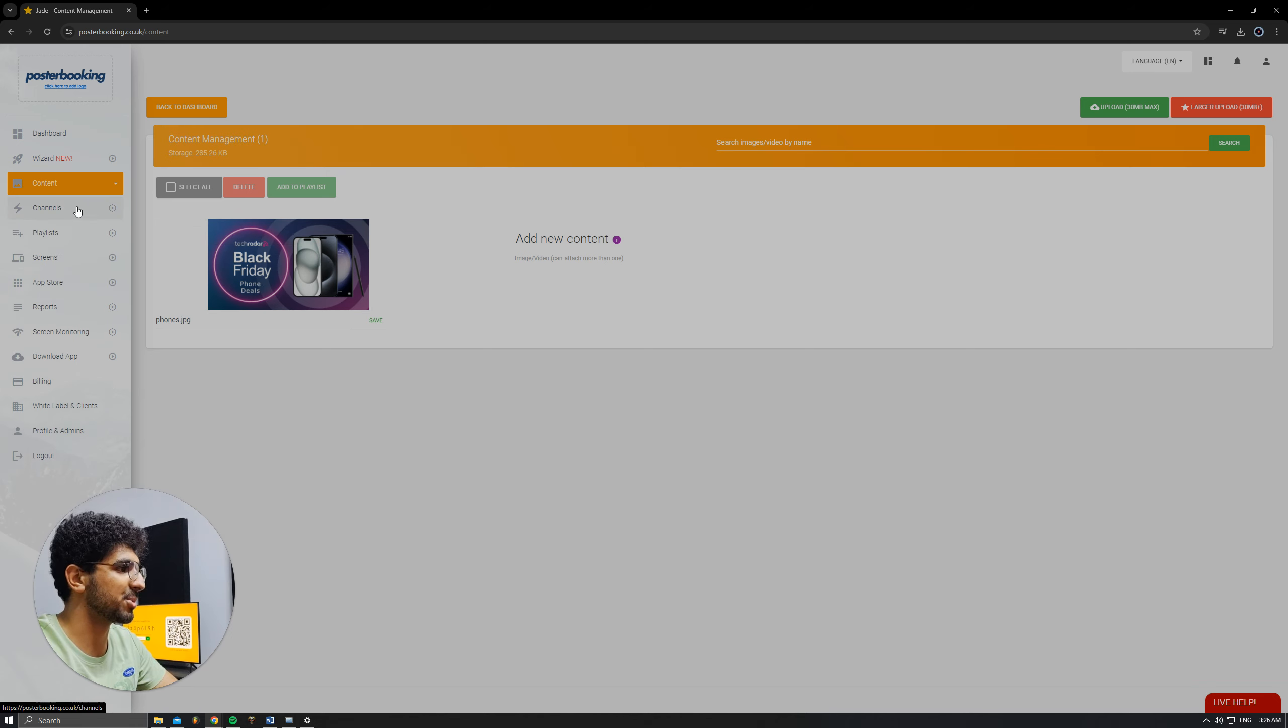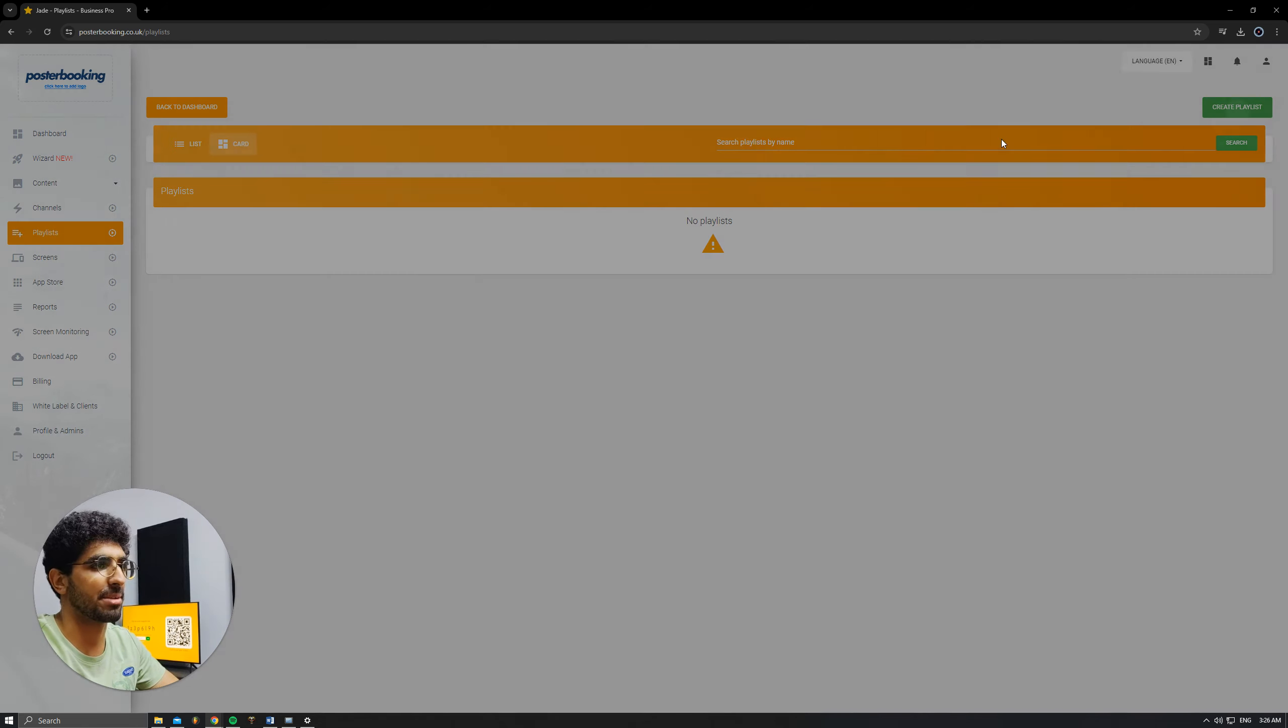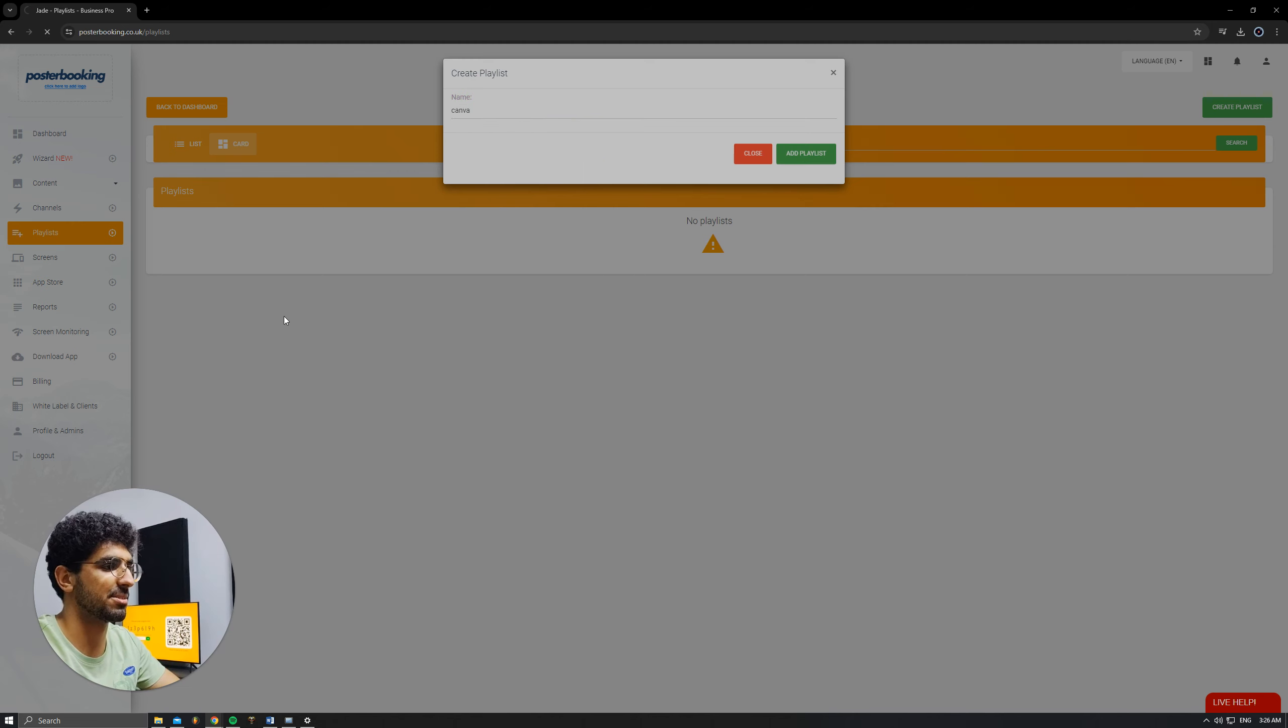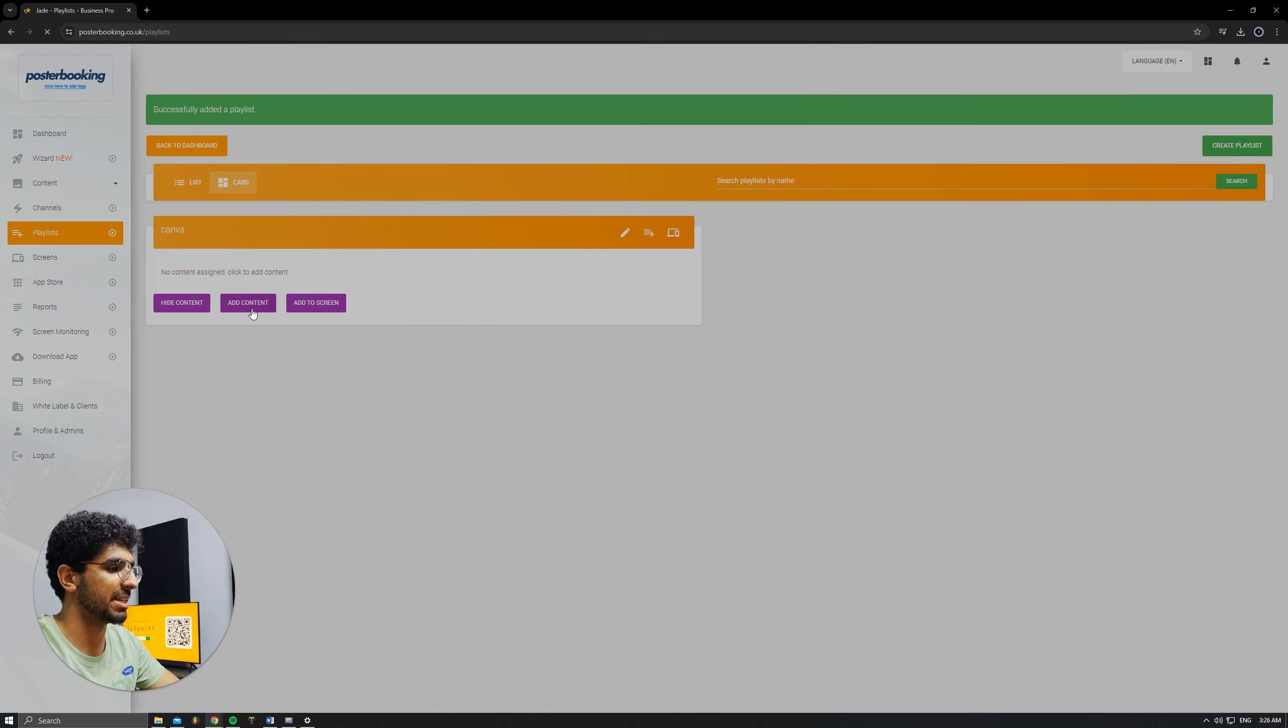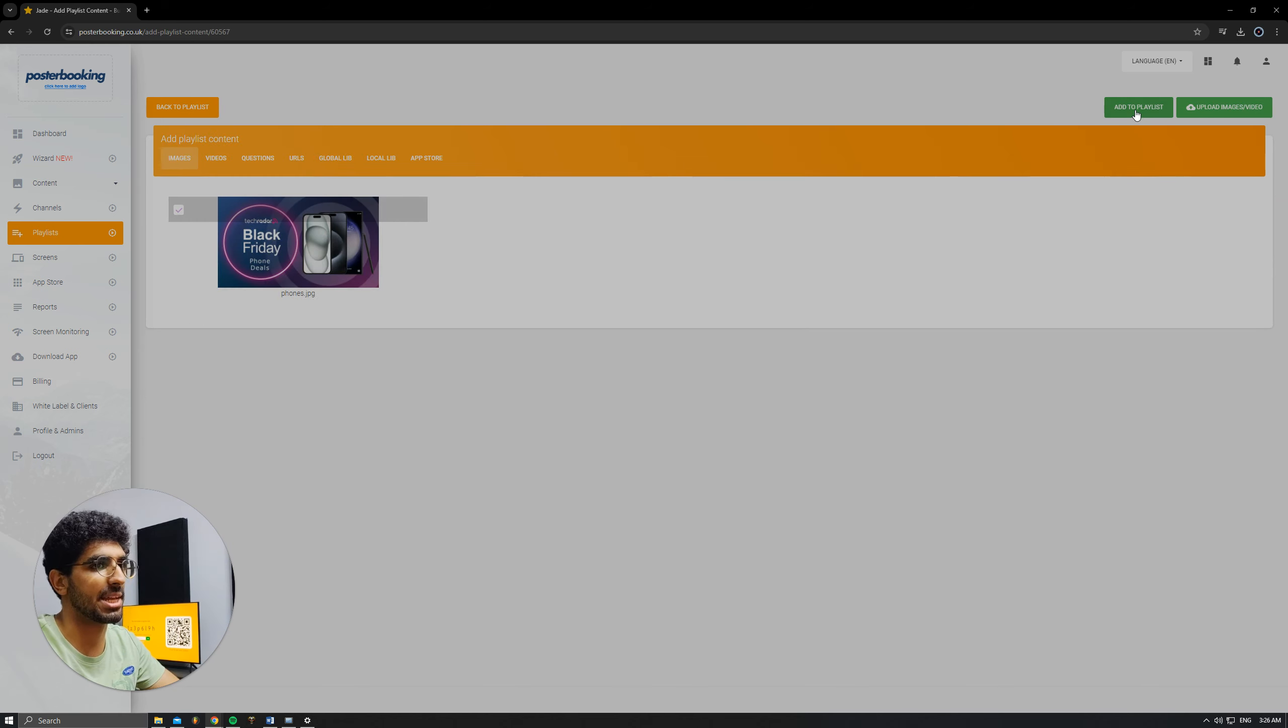So, next we're going to go to Playlists. Then I'm going to create a playlist. I'll call it Canva. Hit Add Playlist. Add Content. So the picture that I want to display, hit Add to Playlist.